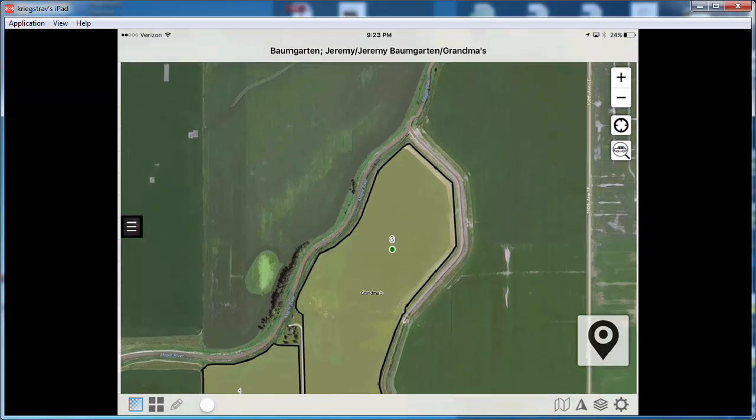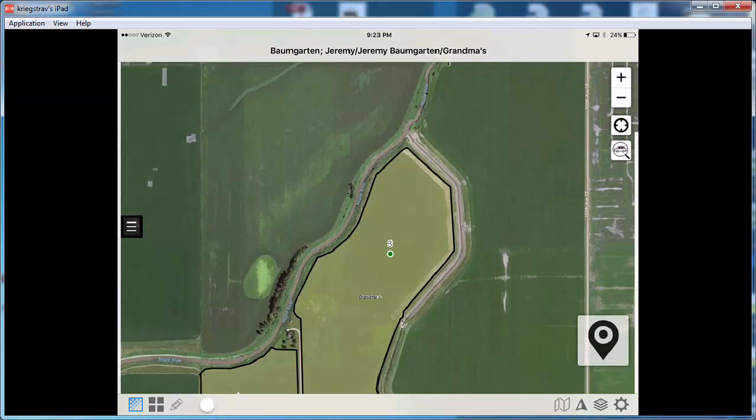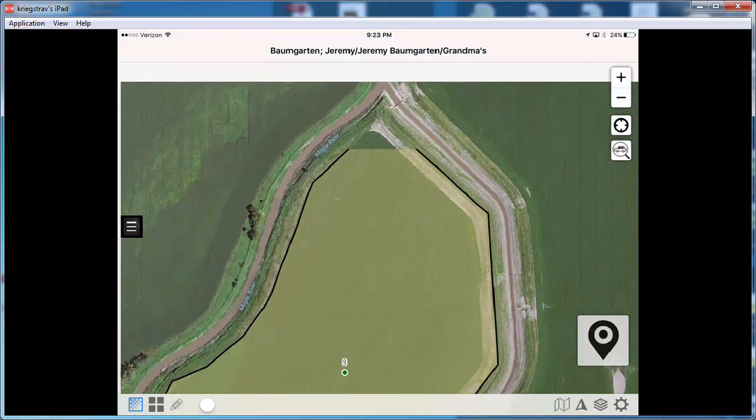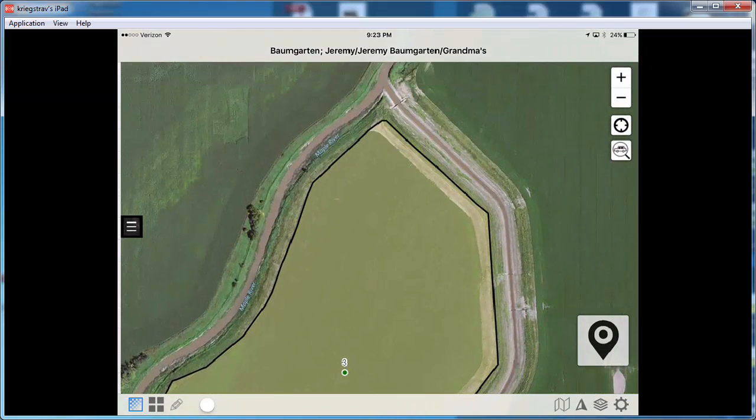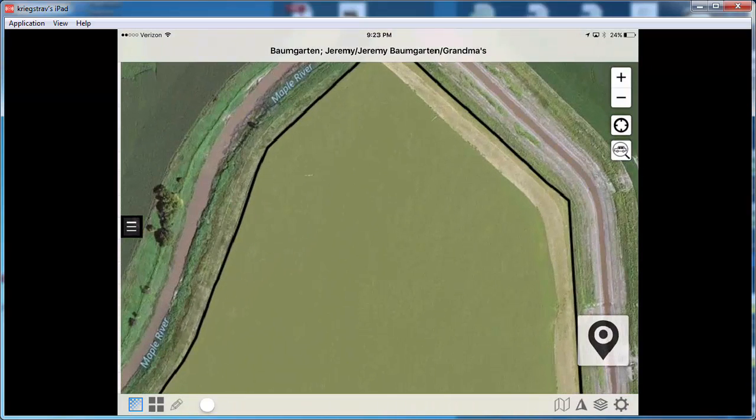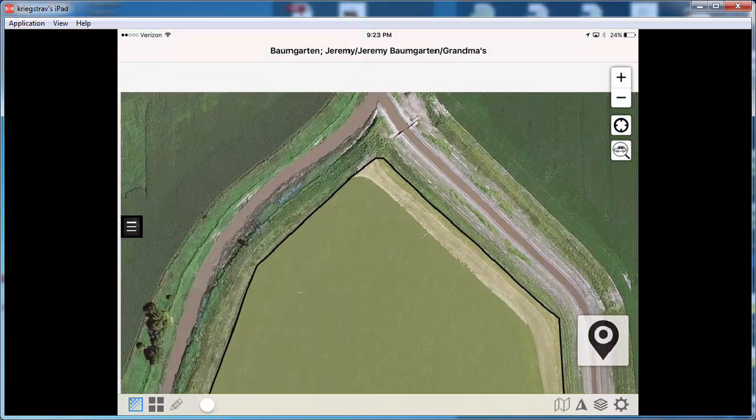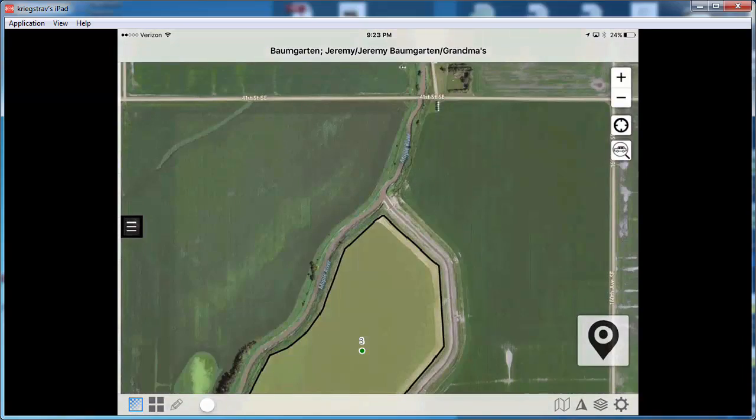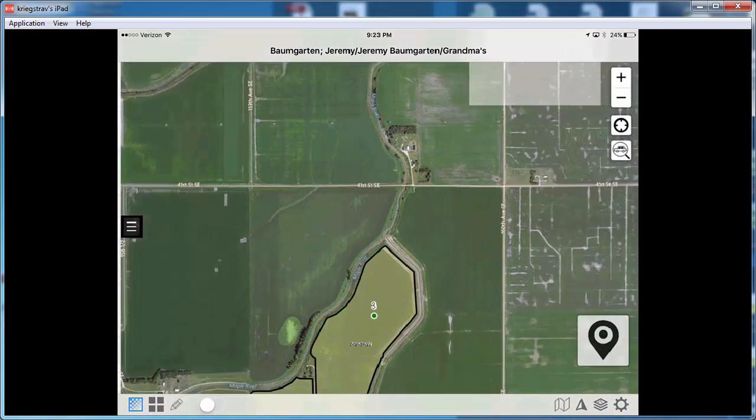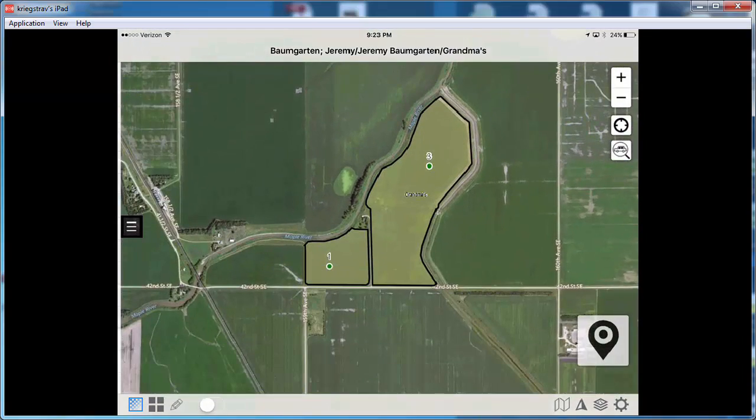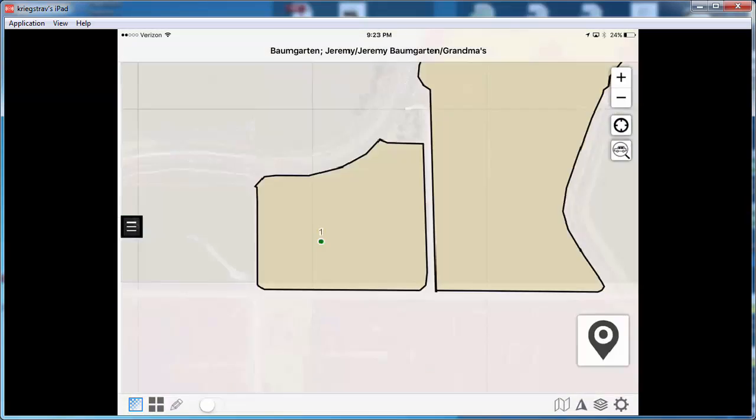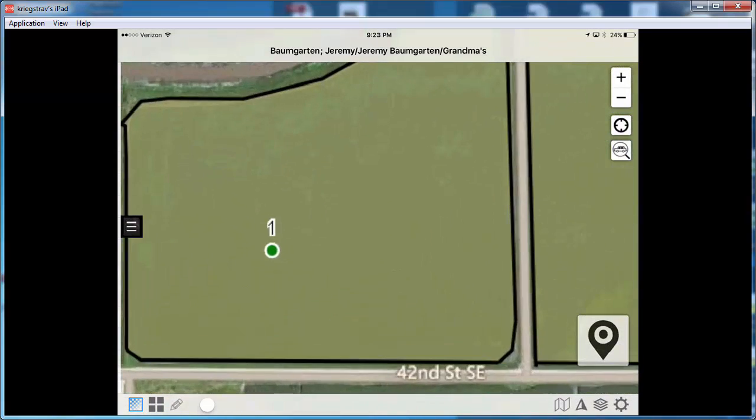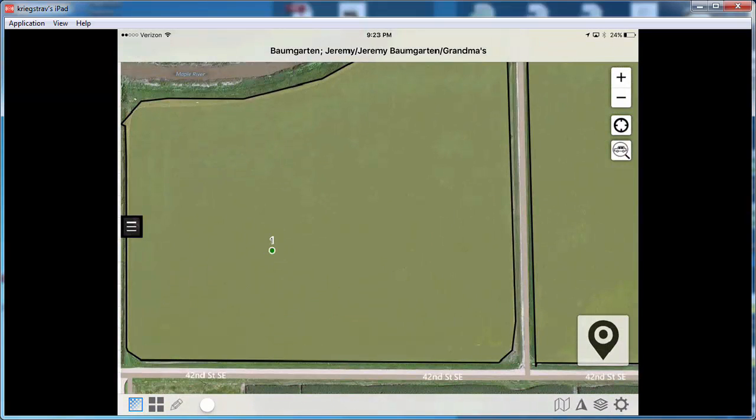The thing to note is that in order to have the imagery that you may want and the resolution that you may want, you want to make sure that while you're in this connected status, you move around within this field and zoom in to the different areas so that you have cached down to your iPad that imagery which now can be available when you're in a non-connected status.